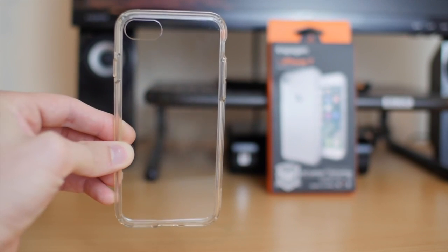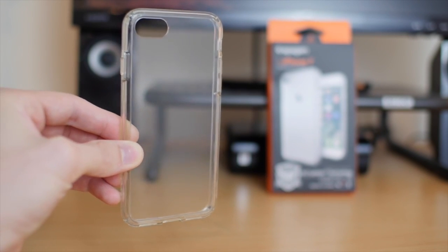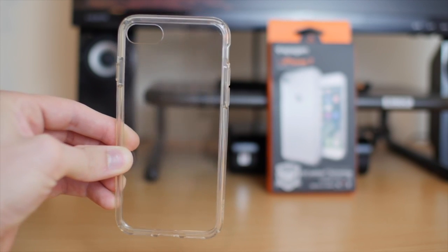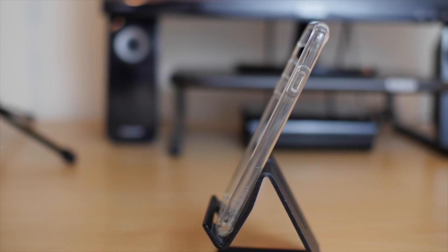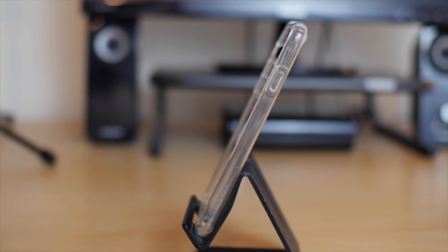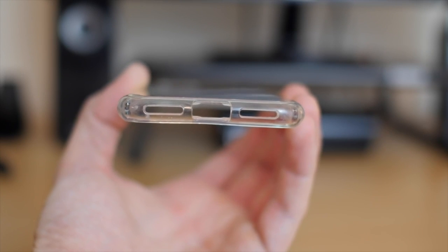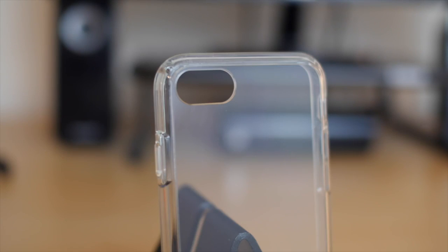It's made of thermoplastic polyurethane so it's not a hard plastic but instead it's firm and flexible. It covers the back, the top and bottom, and the sides of the iPhone 7, and it has all the precise cutouts for the lightning port, speakers, new grill, and new camera.